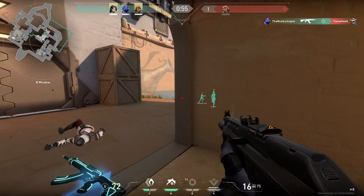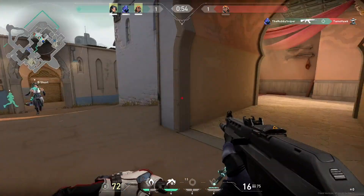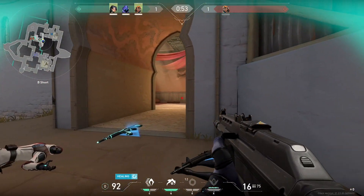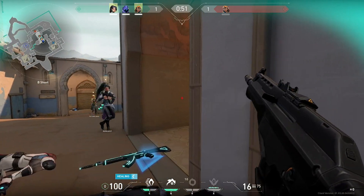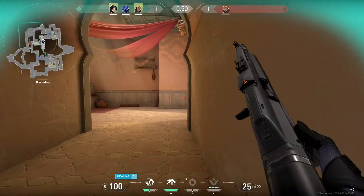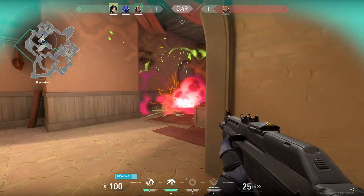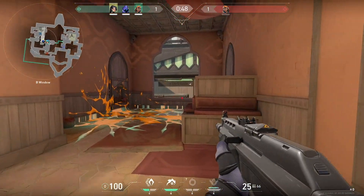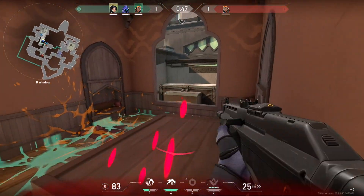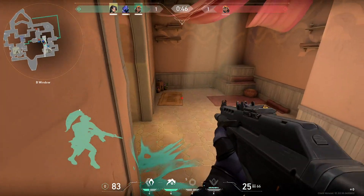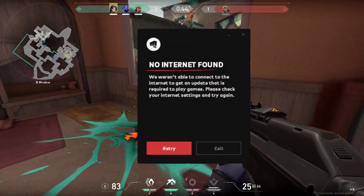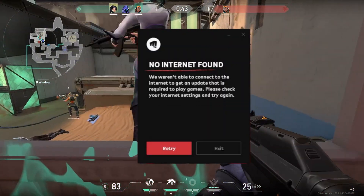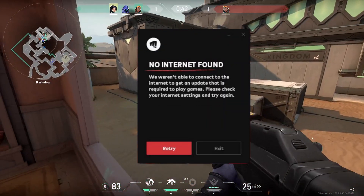Hello guys, how's it going? Today I'm showing you how to fix an error message that you get on Valorant where it says 'no internet found' and won't let you log into the game and play.